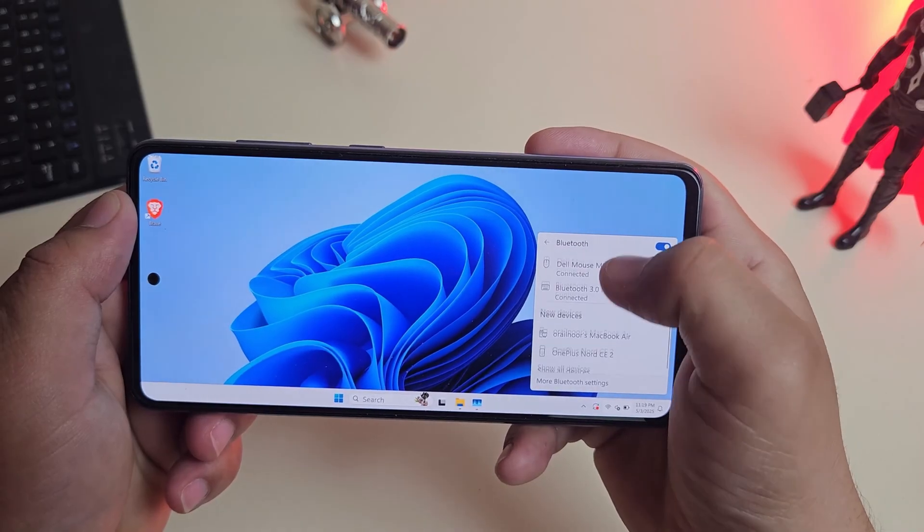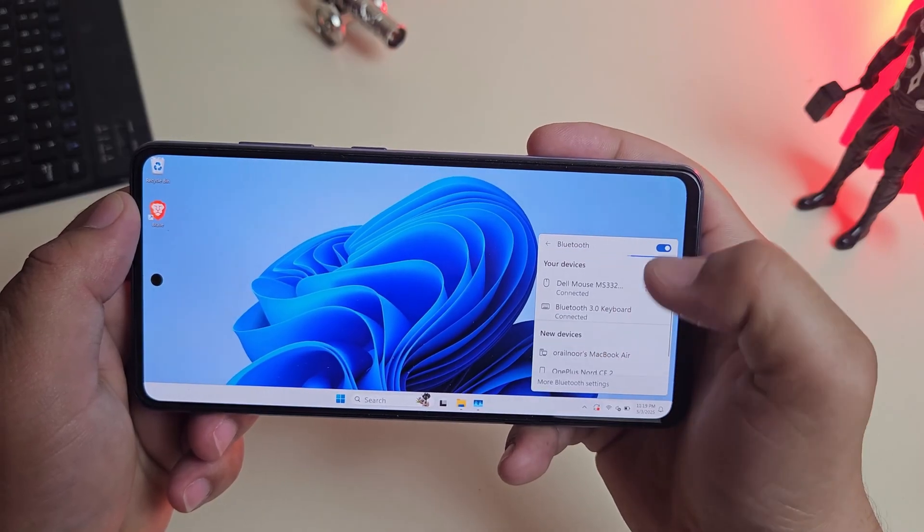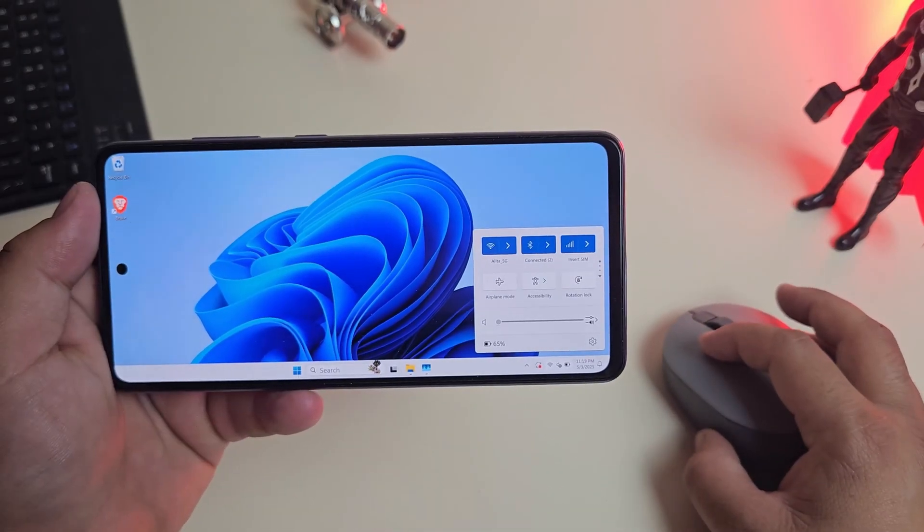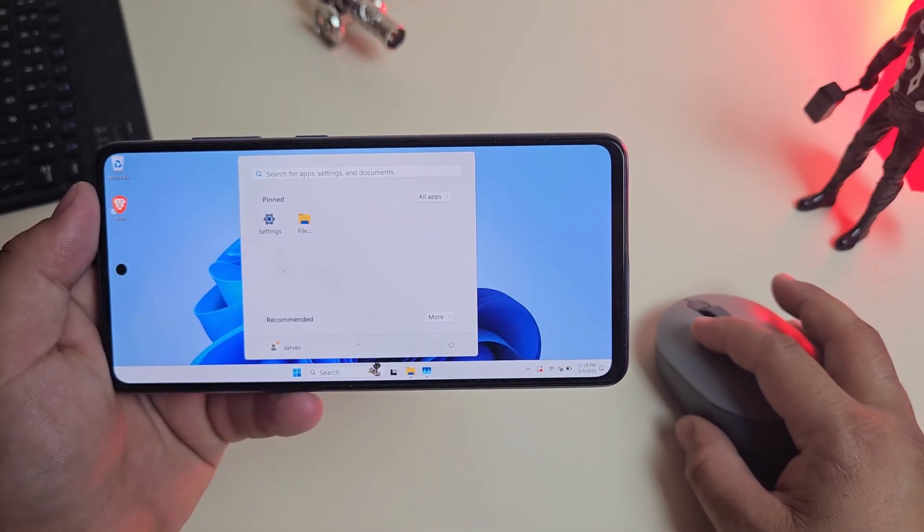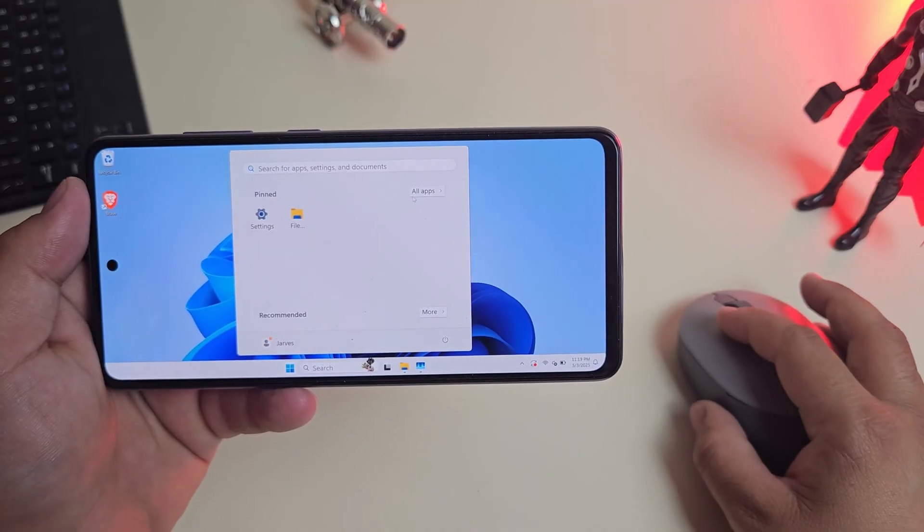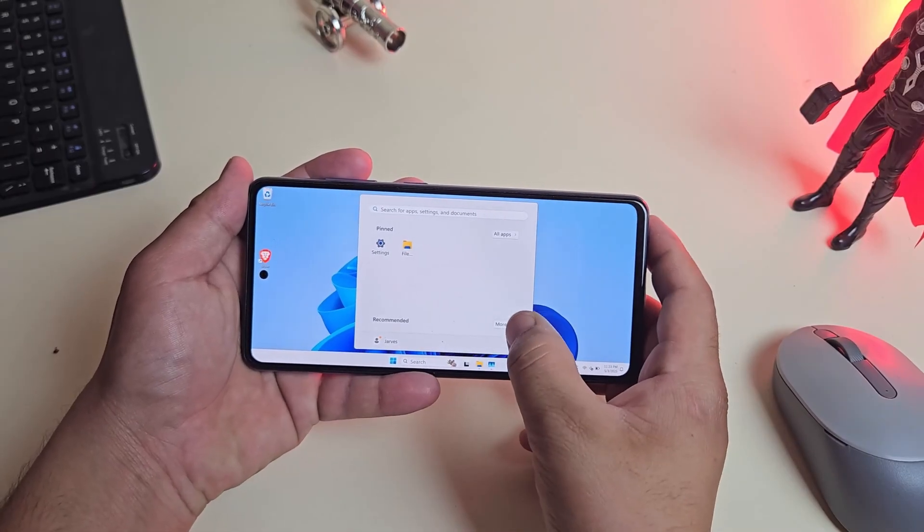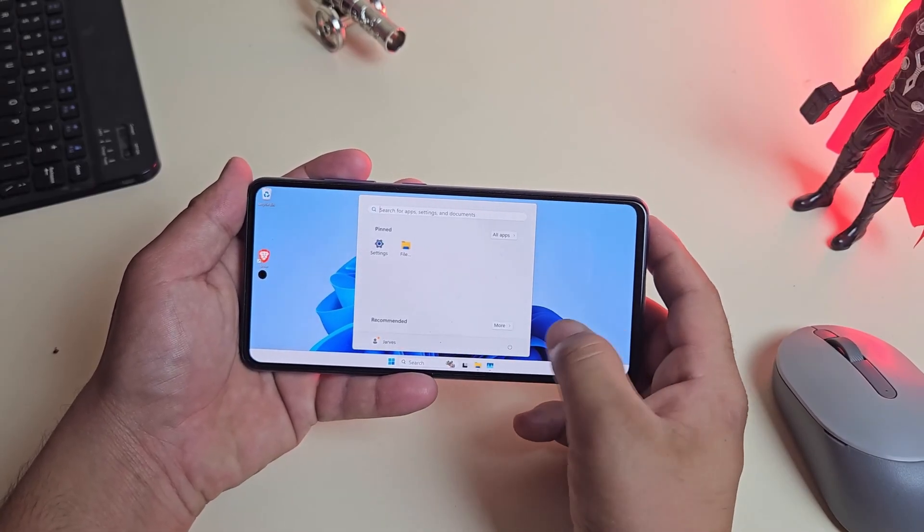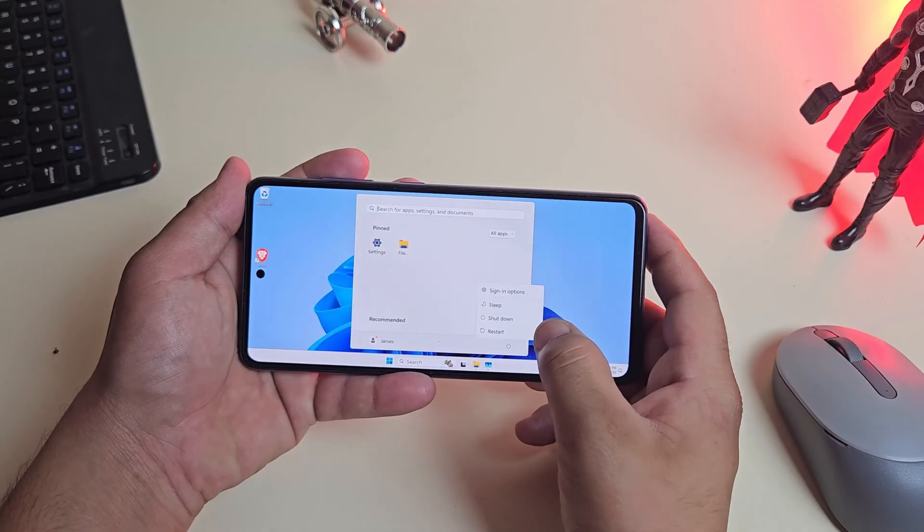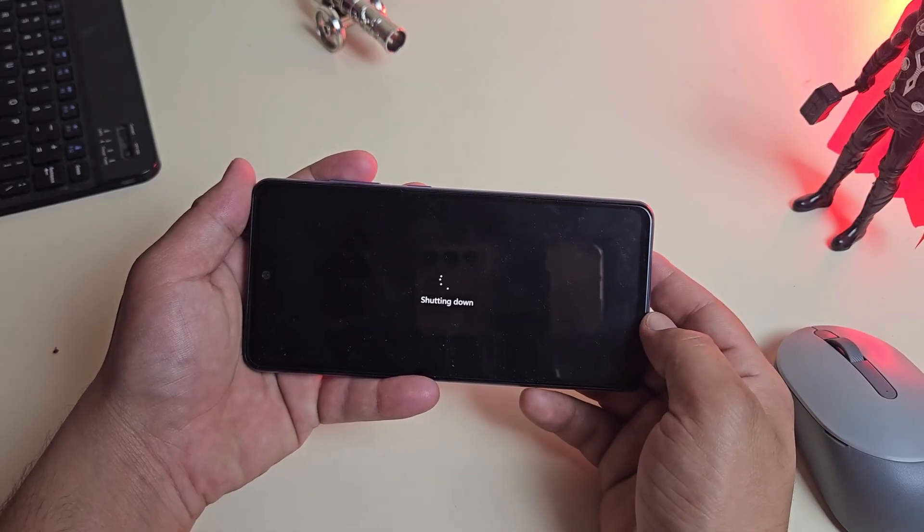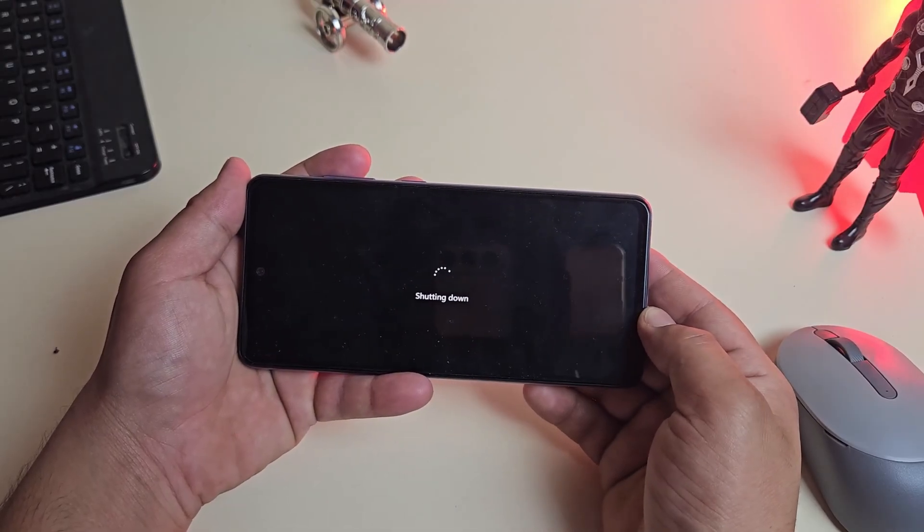Then I tested Bluetooth, paired a keyboard and mouse, and suddenly my phone turned into a real desktop setup. This really shows that Windows 11 on ARM isn't just functional. It's smooth, efficient, and easy to use.